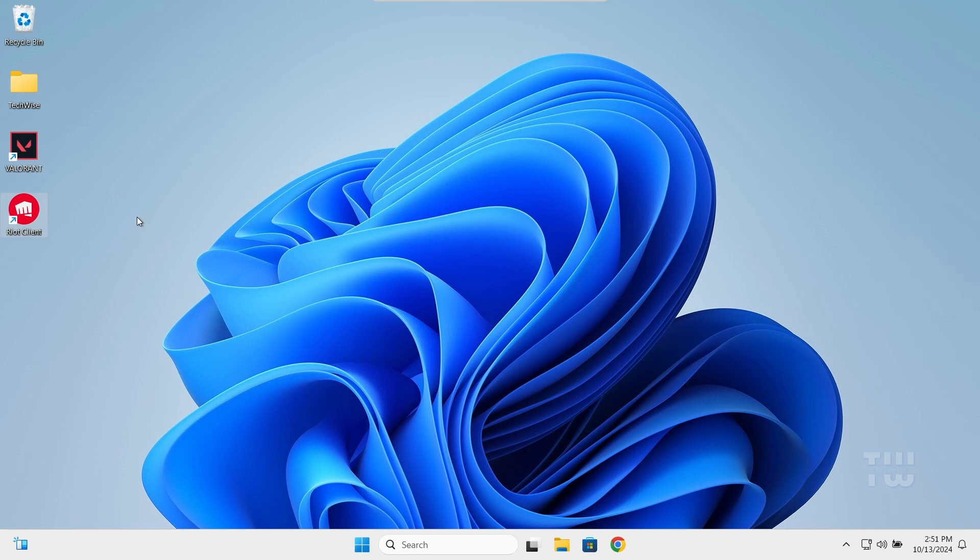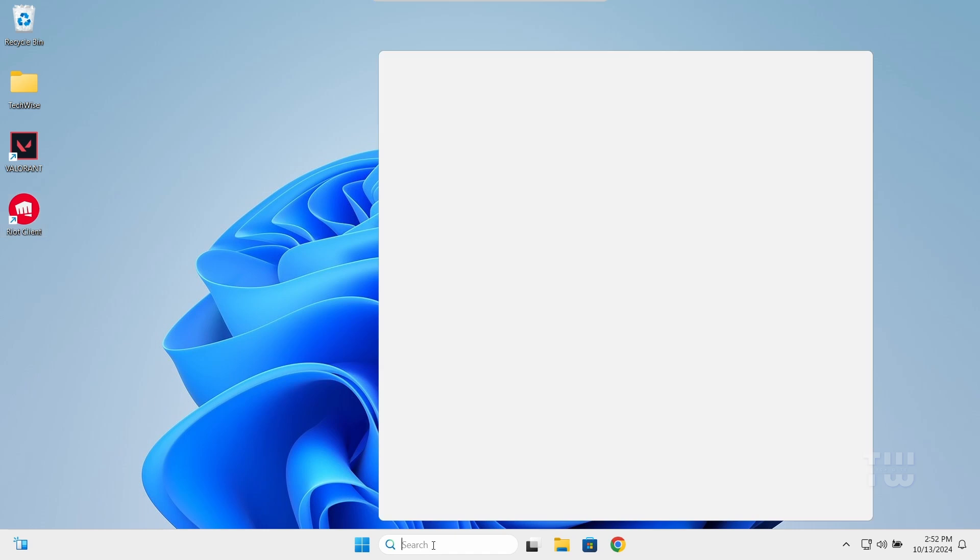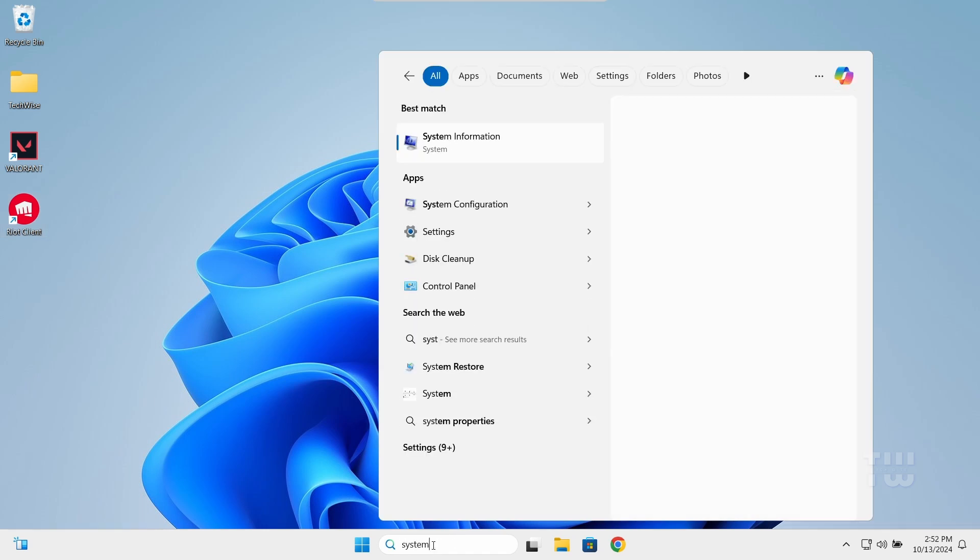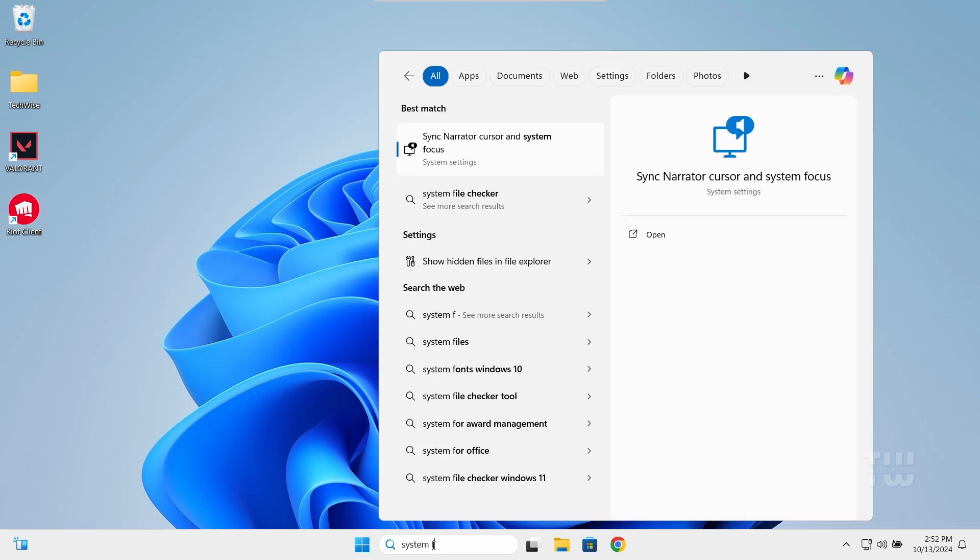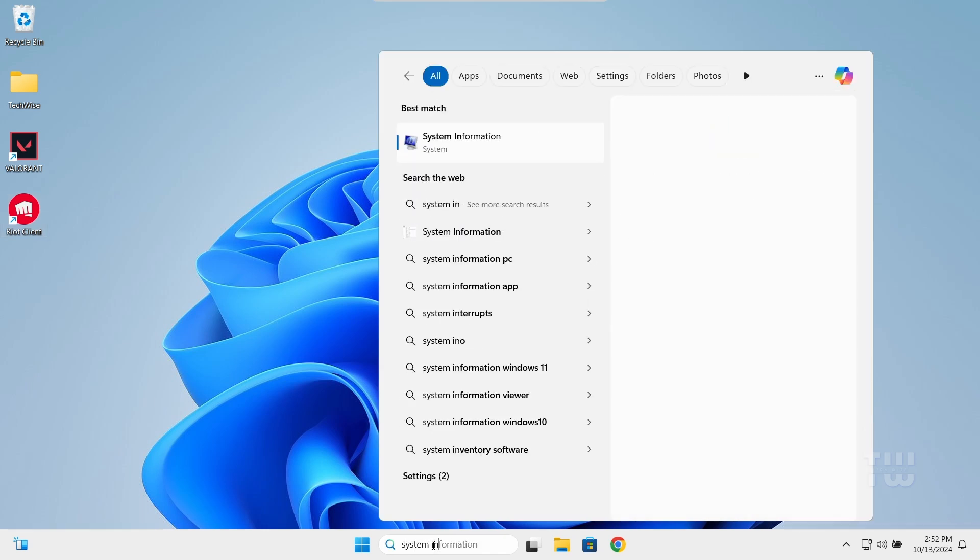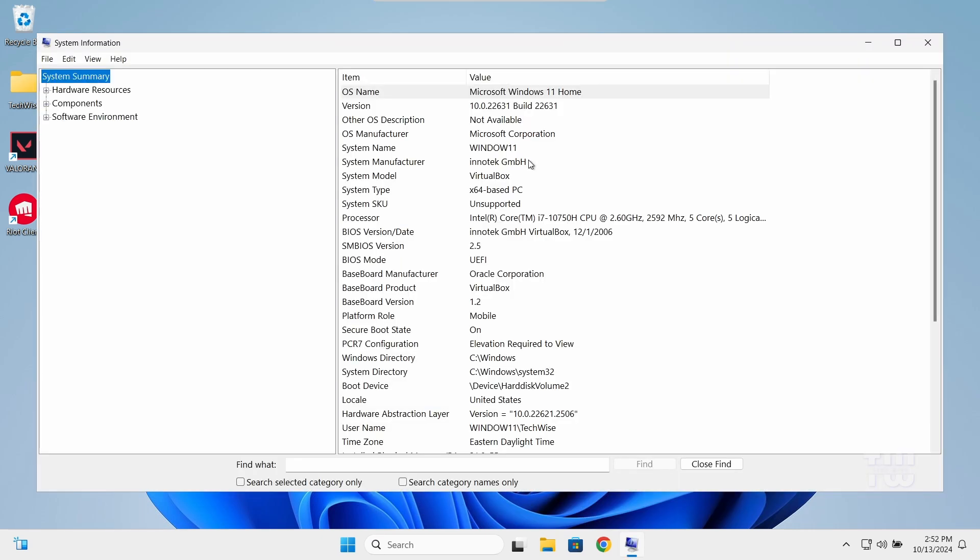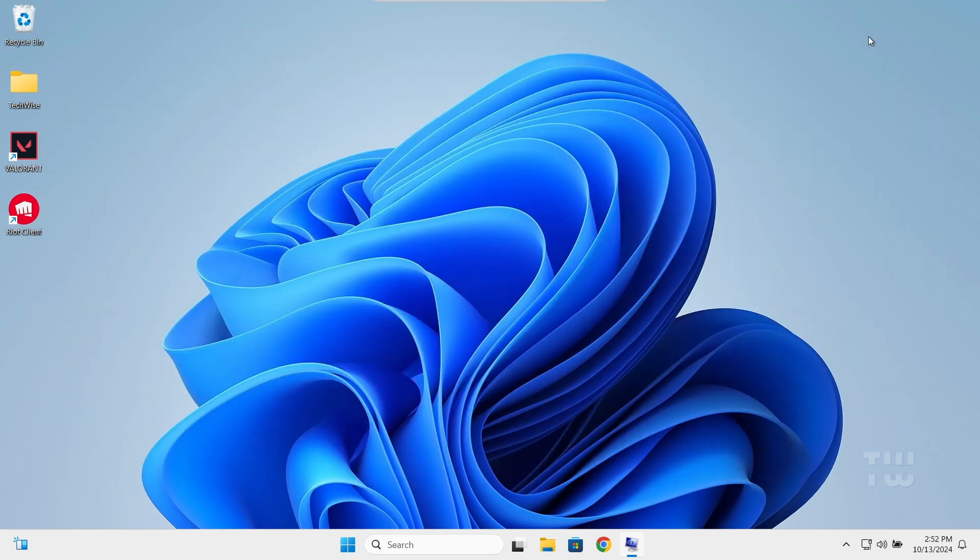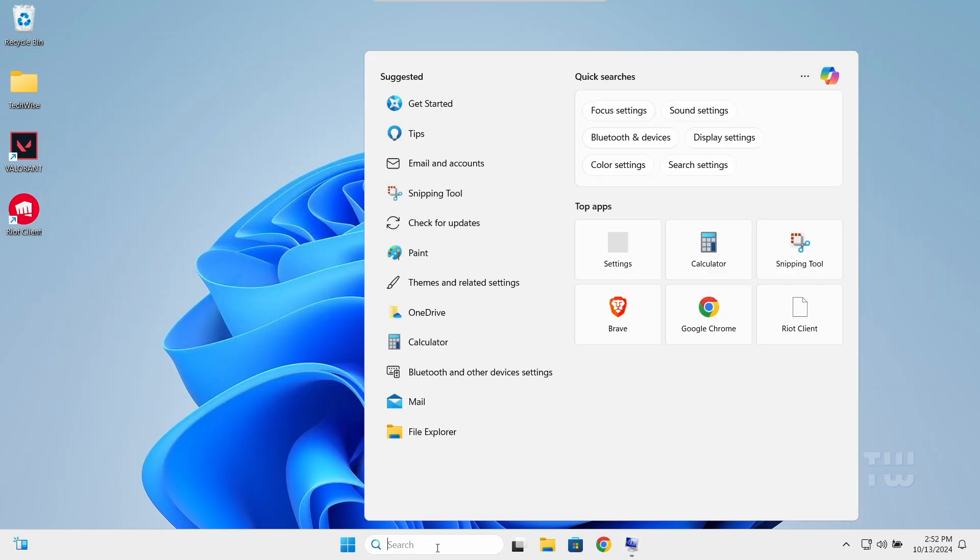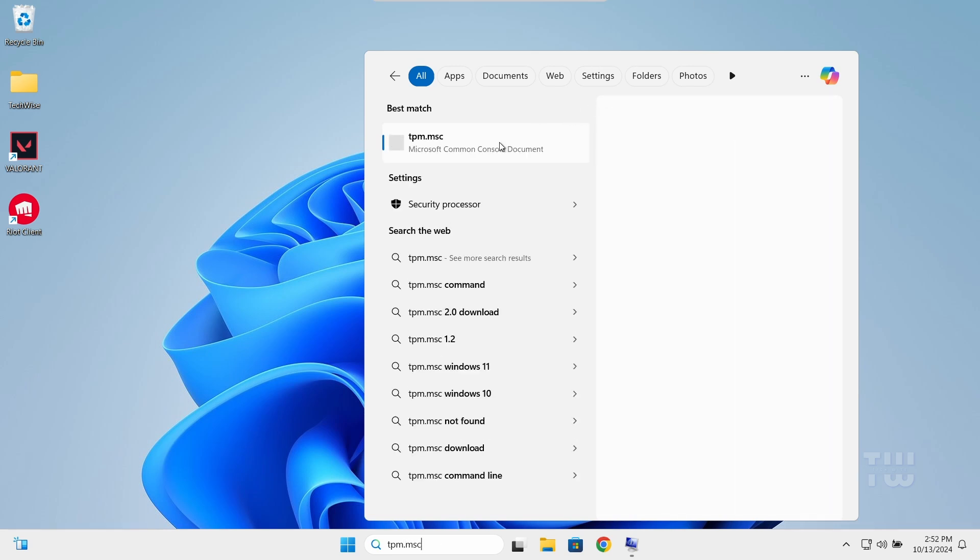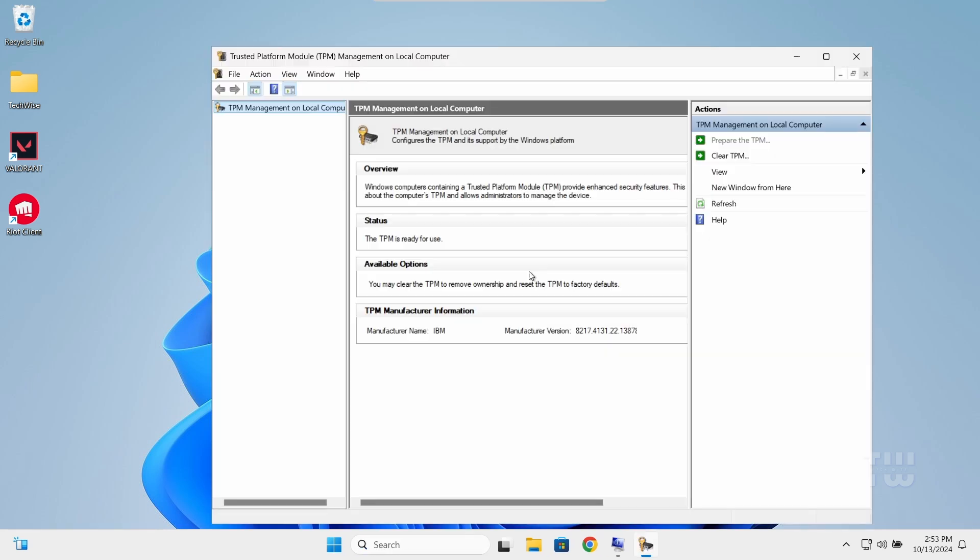Now let's check to see if these features are enabled on your computer. Type 'System Information' in the taskbar search and open it. Look for Secure Boot State - it should say On. Now let's check for TPM 2.0. Type 'tpm.msc' in the taskbar search and press Enter. The status should say 'The TPM is ready for use.'